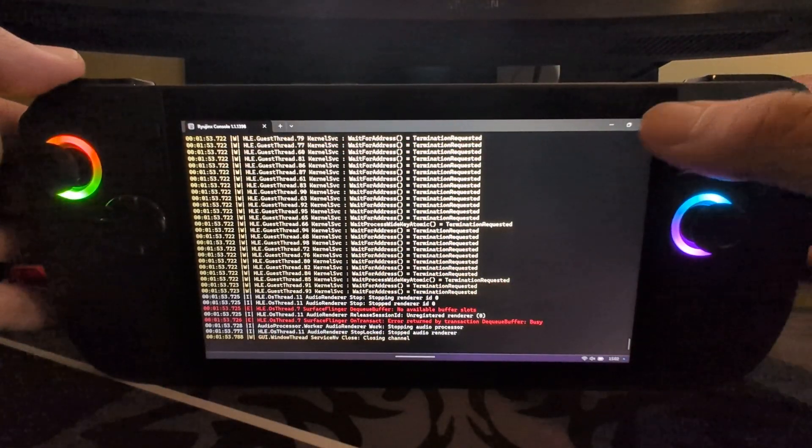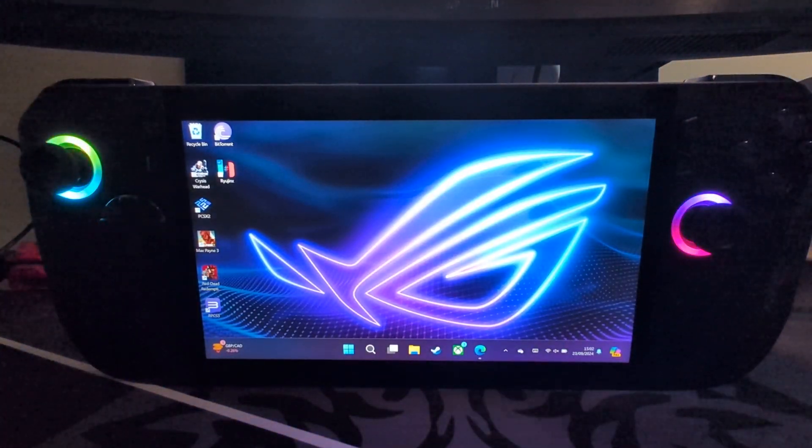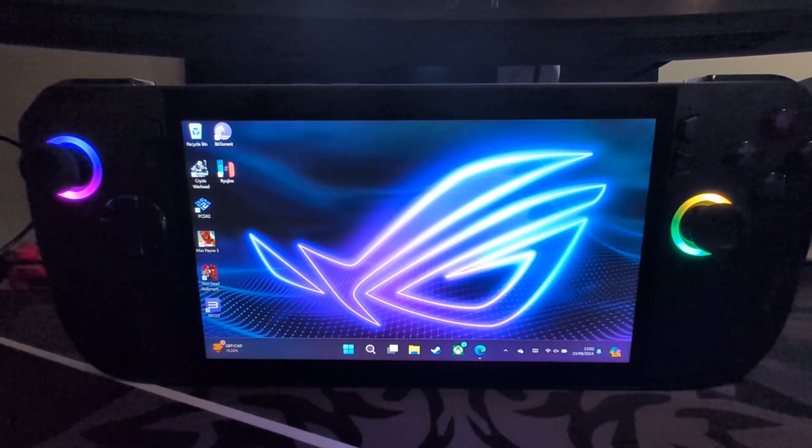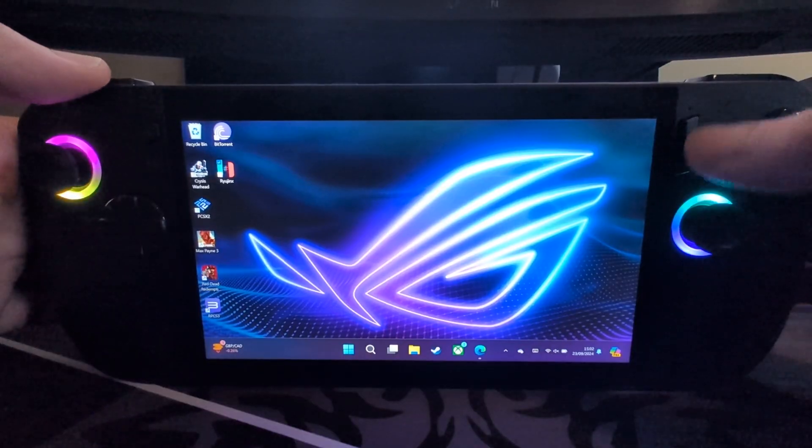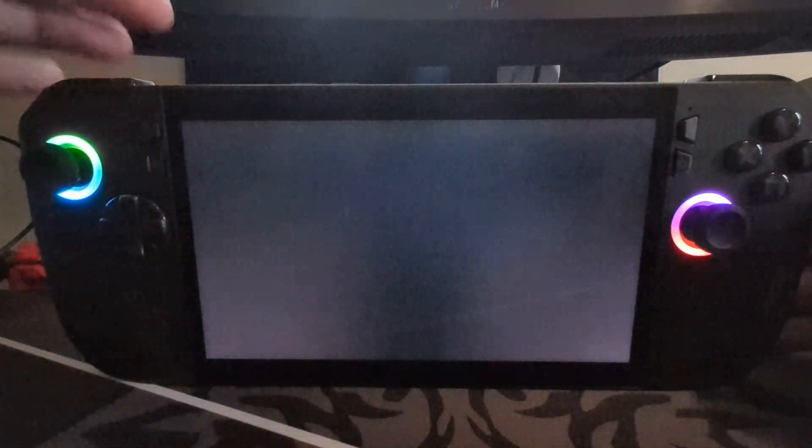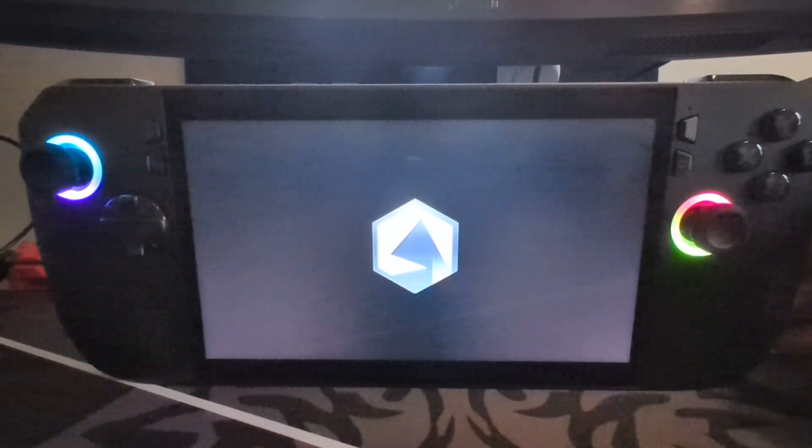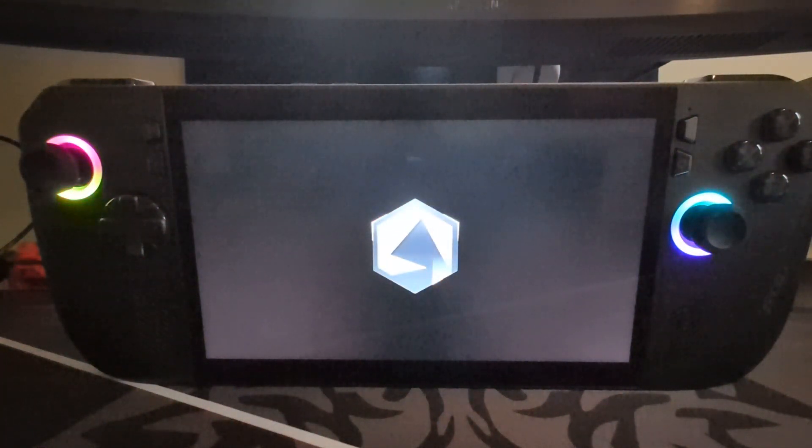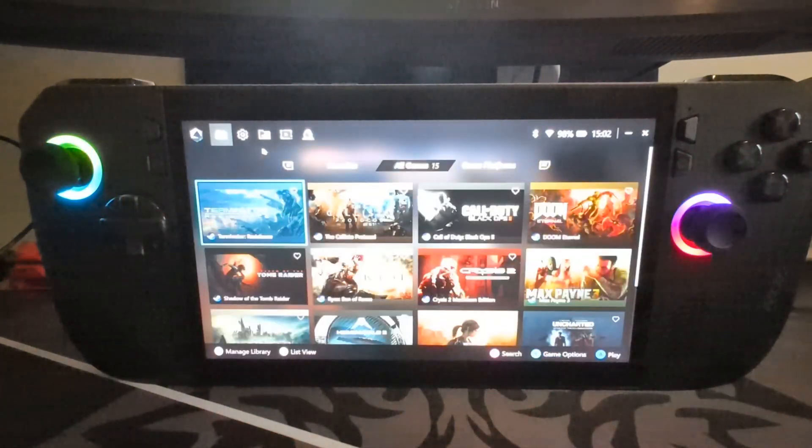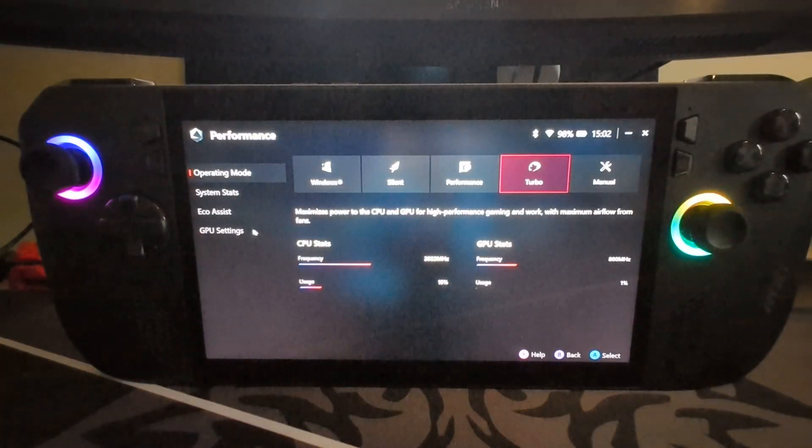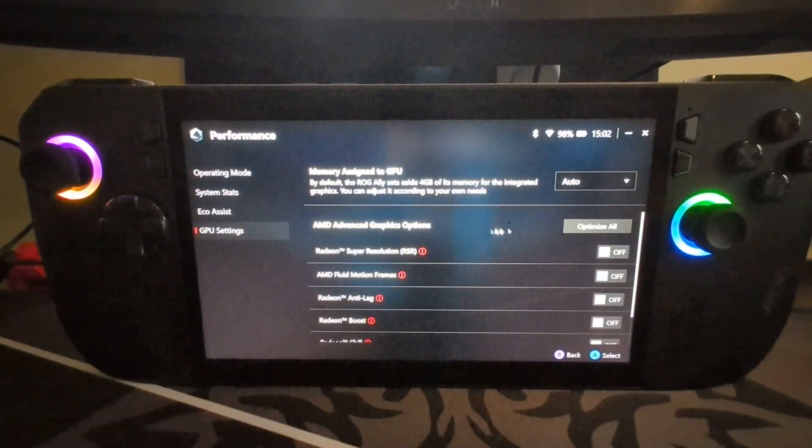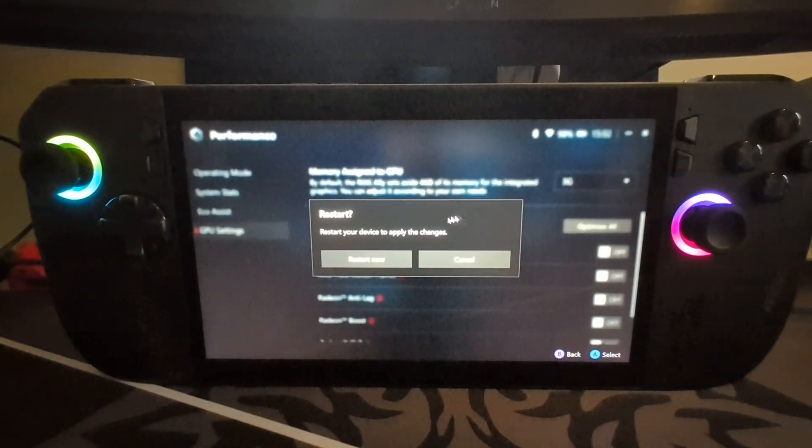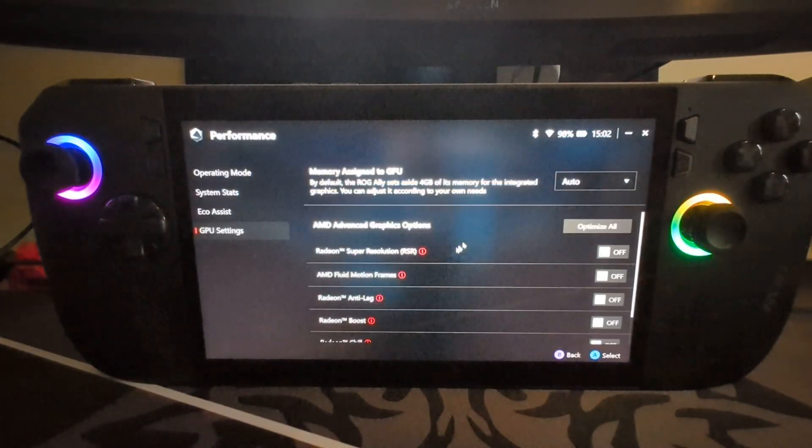The first thing we want to do is actually nothing to do with Wii U Cemu, it is the Asus ROG specific settings. Press the button on the bottom, this will open up the ARM Crate. When it loads up, you want to go over to your settings, go to performance, go down to GPU settings, and for memory assigned to GPU select auto. If you change this setting you'll need to restart your device.